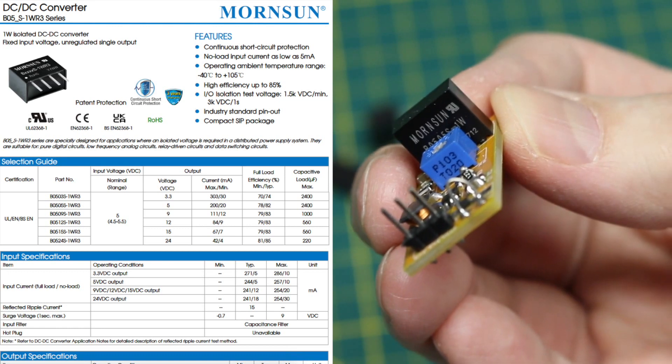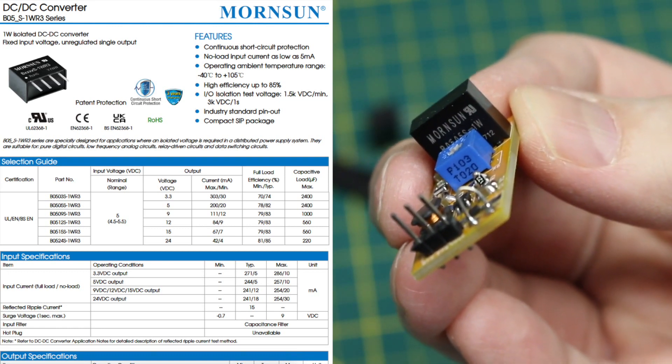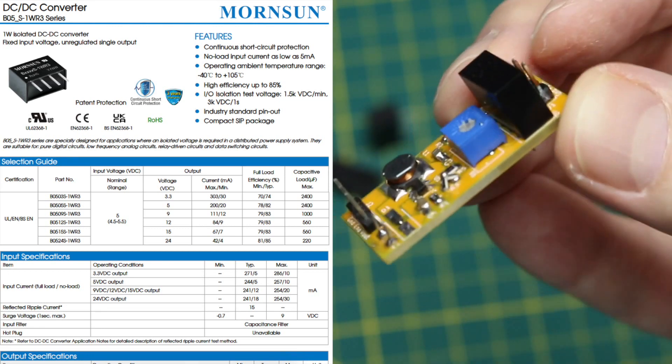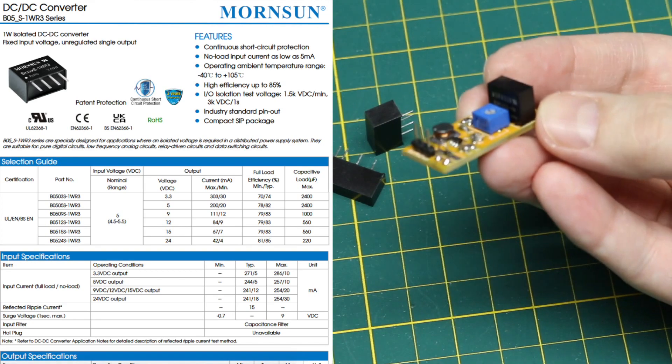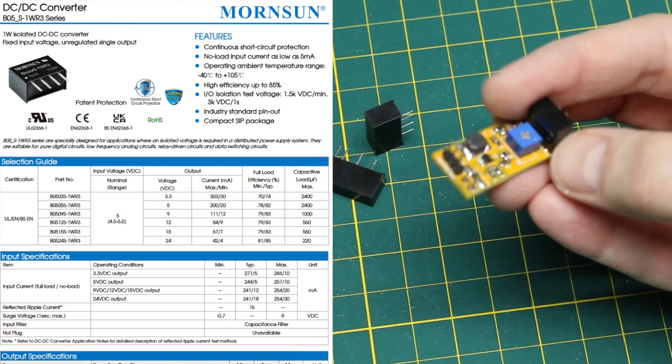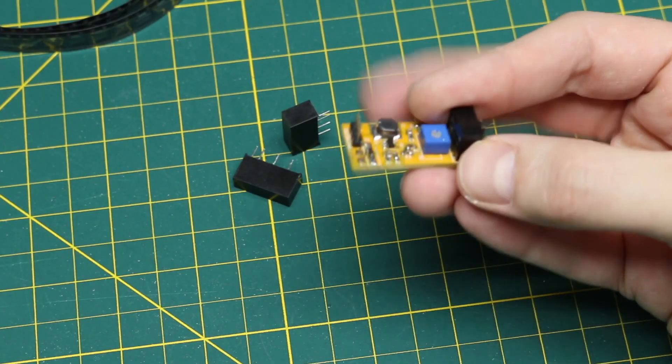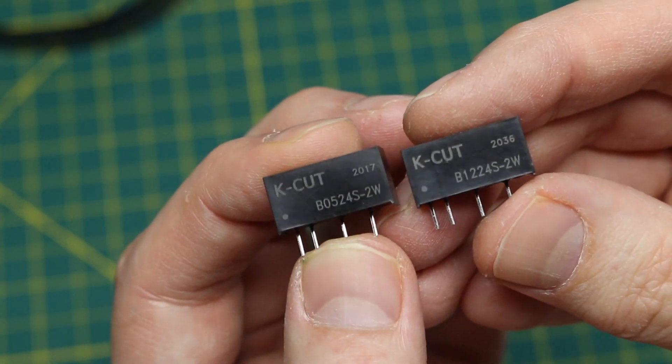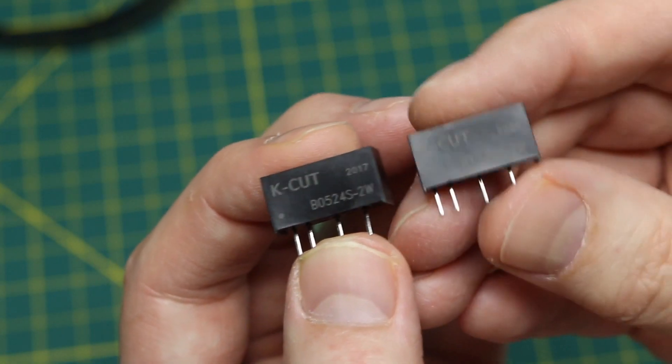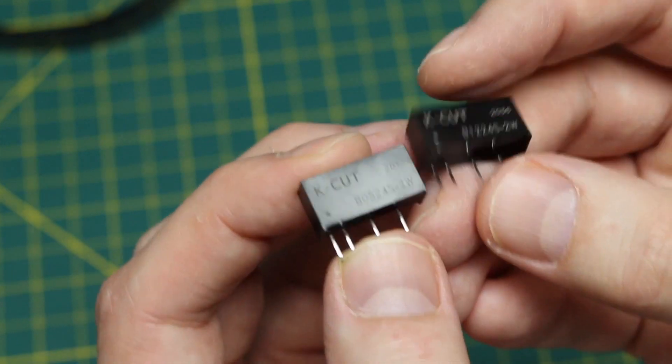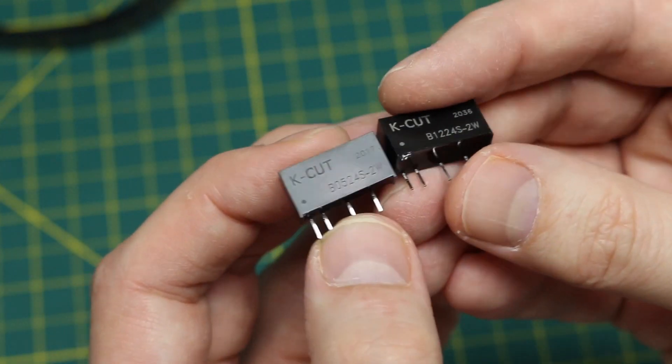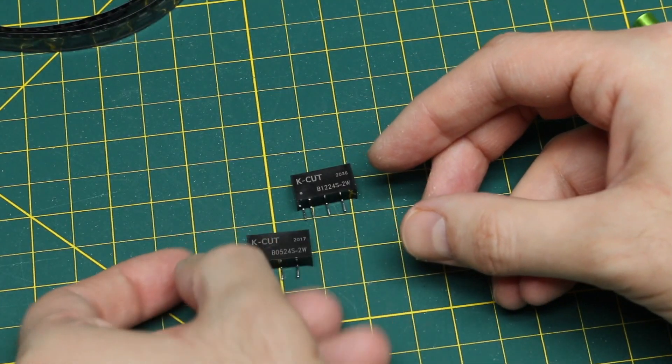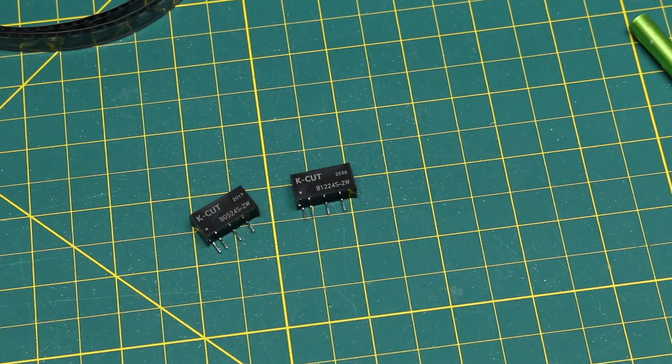They're similar to this 5 volt in, 5 volt out isolated converter that I used on this board to give me an isolated boost voltage up to 27 volts. But these take 5 volts in and give 24 out or 12 volts in and give 24 out. So they're physically a little larger and that's just to give me some more flexibility.